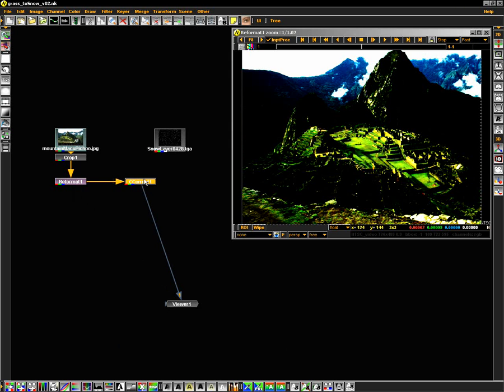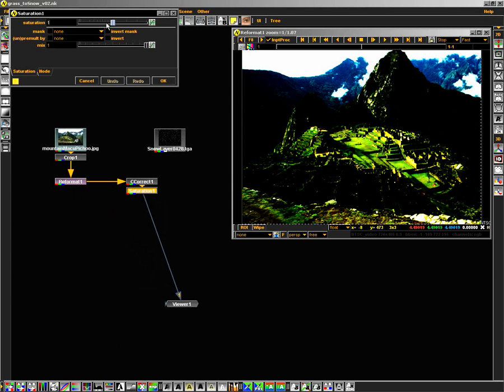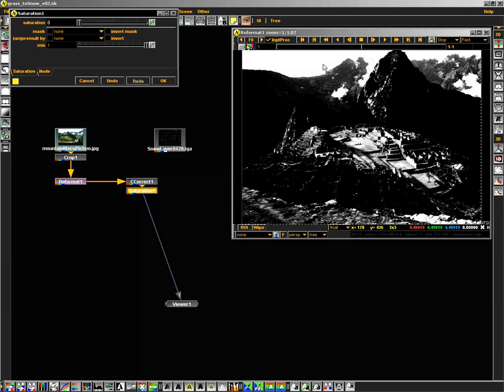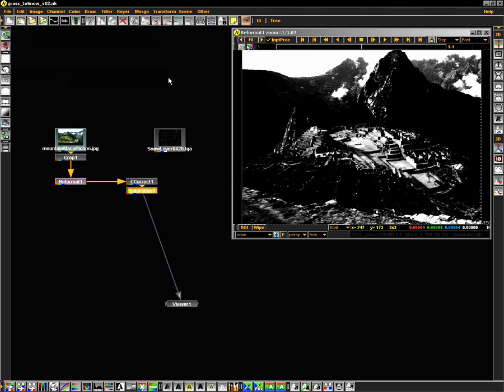Move my Color Correct node over. And then right click on the Color Correct node and add a new one from the Color menu called Saturation. I'm going to go ahead and lower my saturation all the way down to zero. Now you can see that I've extracted a nice black and white image of a snow layer. I'll go ahead and hit OK and start to work on its new path.